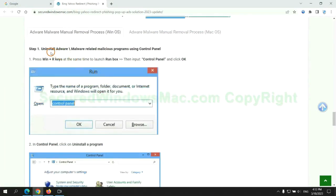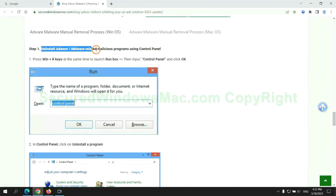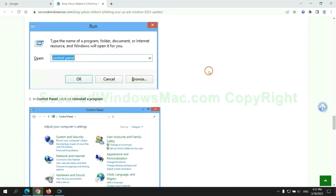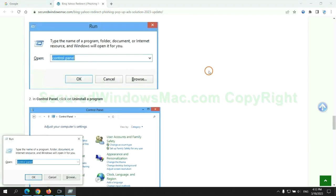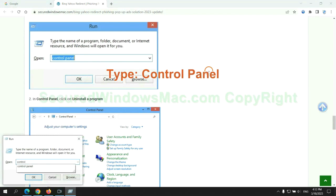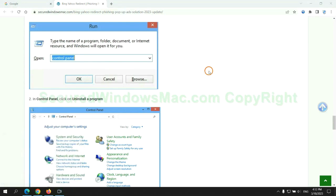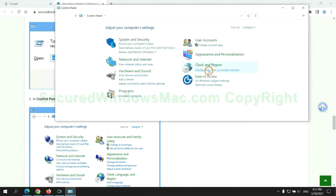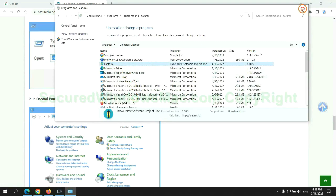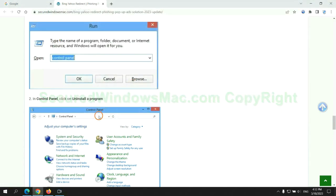First step: Uninstall malicious programs related to the virus. Press Win plus R keys together to launch the Run window. Type Control Panel. Click Uninstall a program. Right-click on malware and click Uninstall.